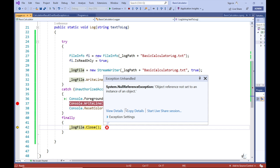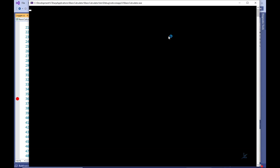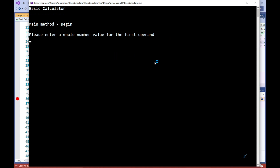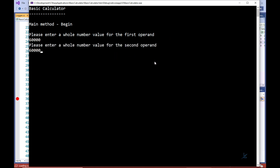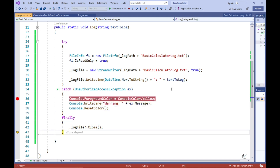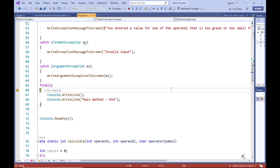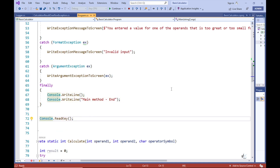There is an easy way to fix this. All we need to do is include a question mark before the full stop preceding the Close method call. And now when we run the code and the calculation result overflow exception occurs, we are handling the UnauthorizedAccessException appropriately. We are writing a warning message to the user, which will hopefully result in the issue being reported to the appropriate system administrator.